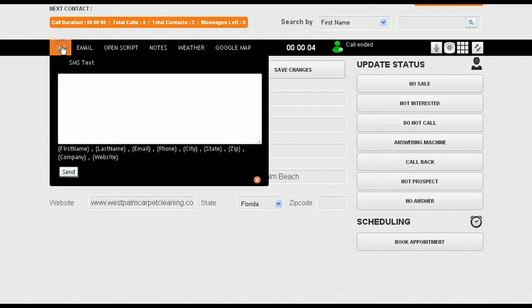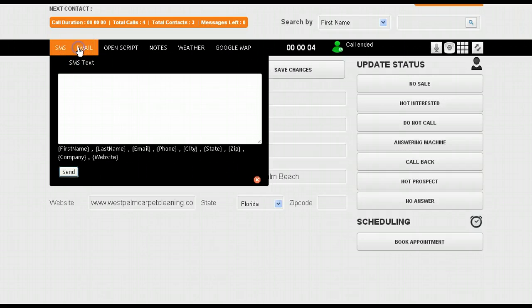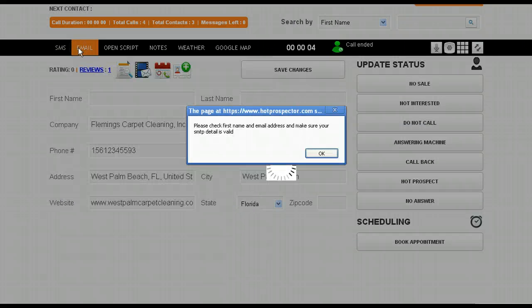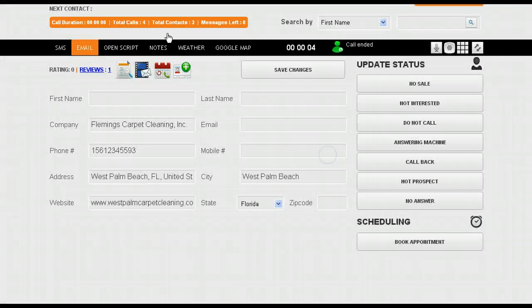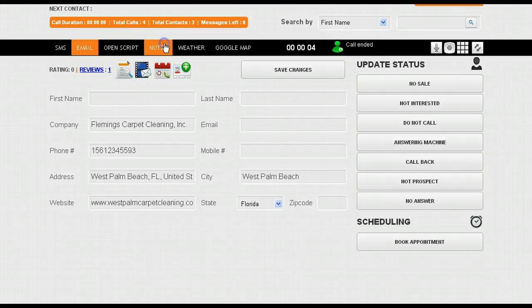From this same screen, you can send a text message, you can send an email. That would be right there. Your script for your agent is there.